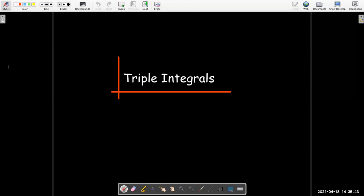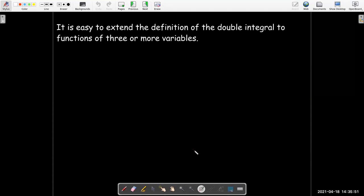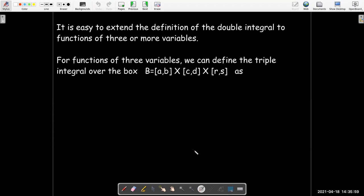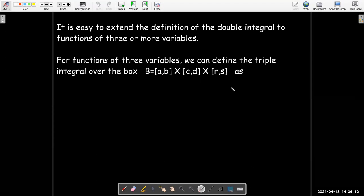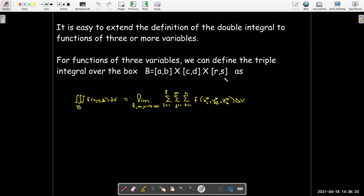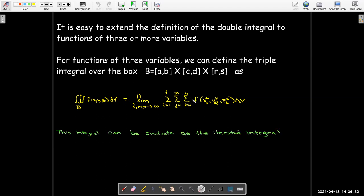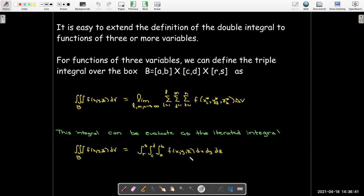In this short video, we're going to introduce triple integrals. We can easily extend our definition of the double integral to functions of three or even more variables. For functions of three variables, we can define the triple integral over a box — where x is between a and b, y is between c and d, and z is between r and s — as the following limit of a sum. We can evaluate that as an iterated integral, just like we did with double integrals, but now we have three integrals instead of two.